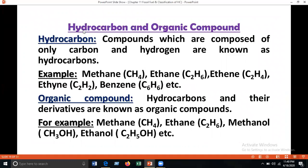Now we'll discuss hydrocarbons and organic compounds. A hydrocarbon is a compound composed of only carbon and hydrogen. Examples include methane (CH₄), ethene (C₂H₄), ethane (C₂H₂), and benzene (C₆H₆) — all are hydrocarbons.